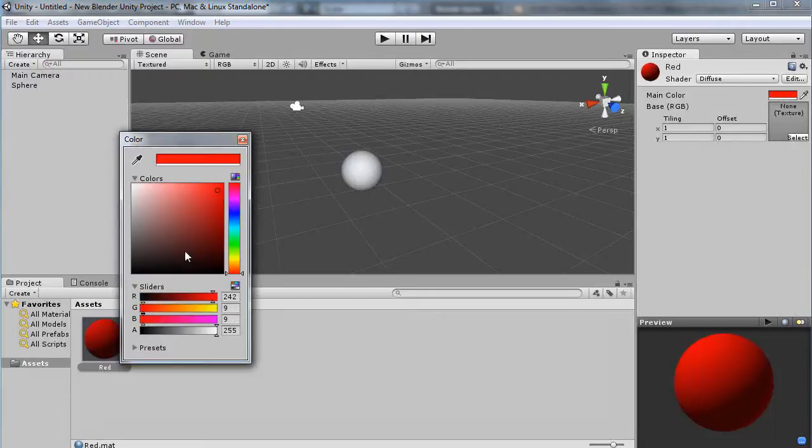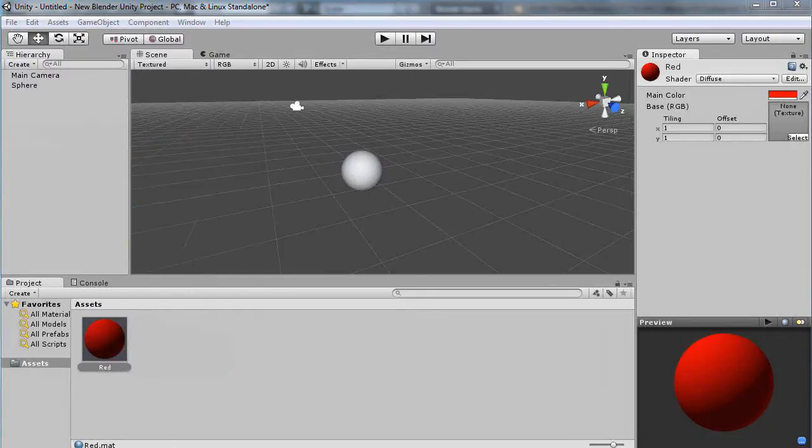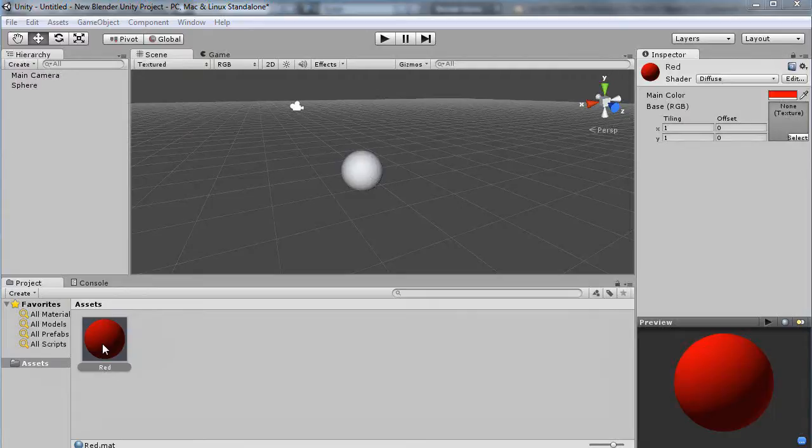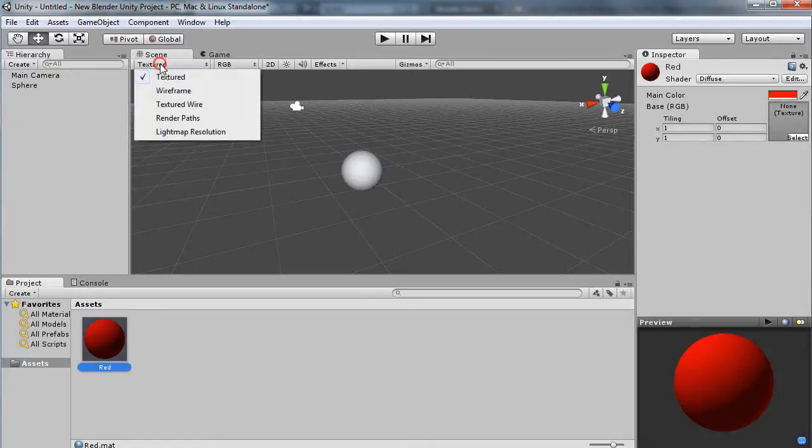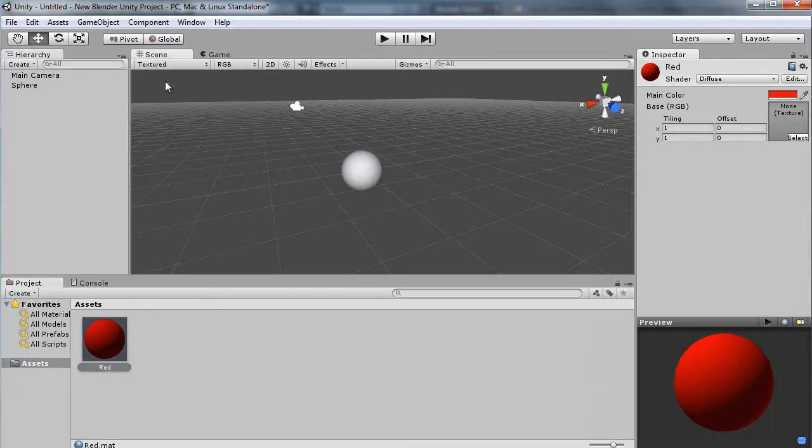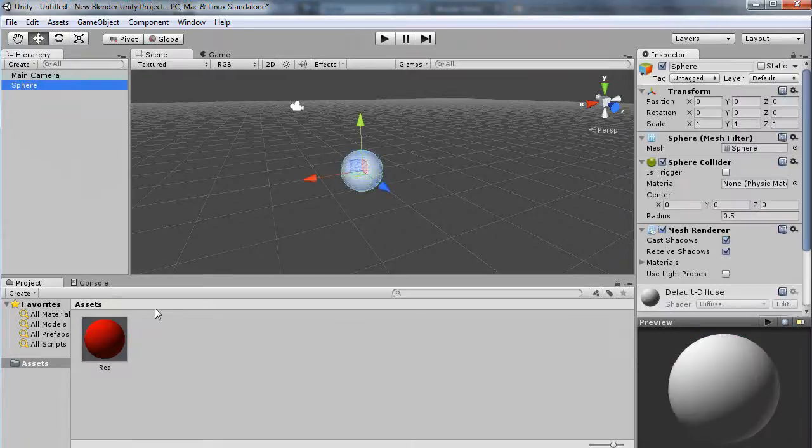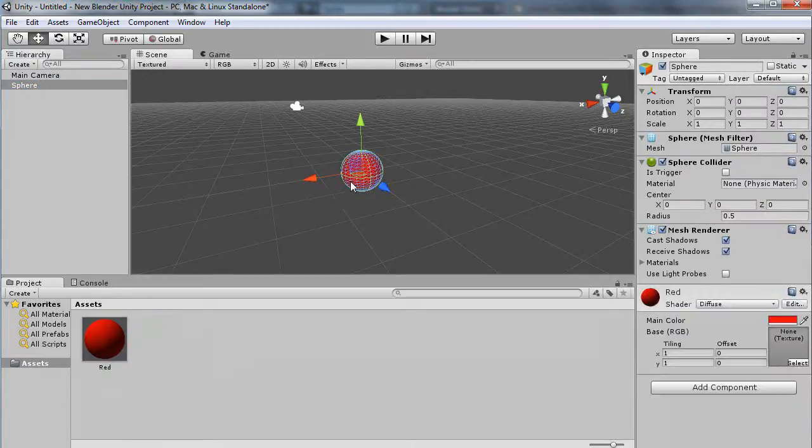There it changes to red, but I want to apply it to this object up in here. I don't really see it rendered right here even though it says I'm in textured mode.